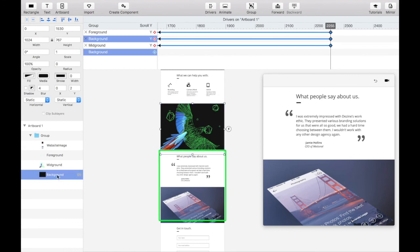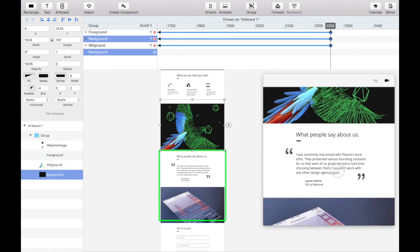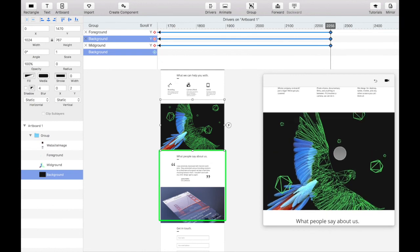Lastly, let's do the same thing with the background element, which will only move just slightly. Check it out in your viewer, and that's it!